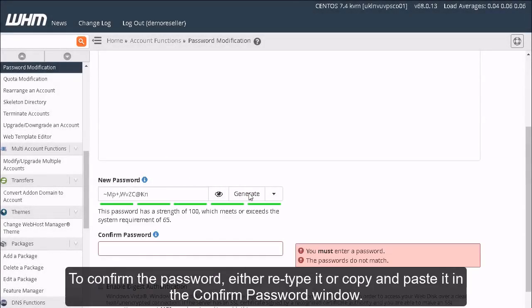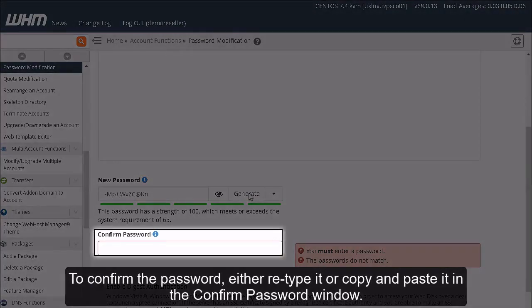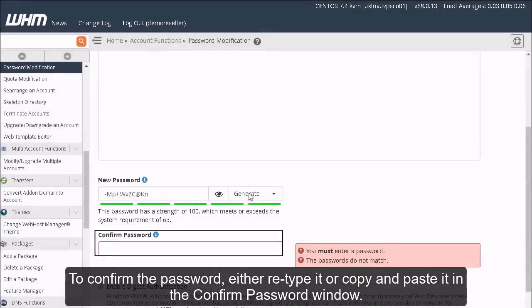To confirm the password, either retype it or copy and paste it into the Confirm Password window.